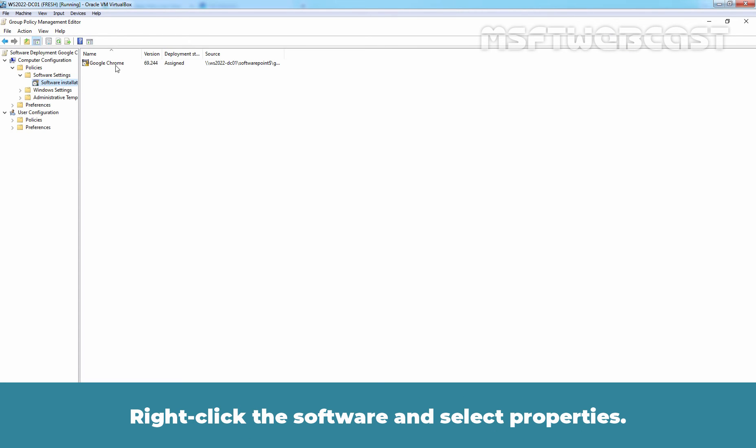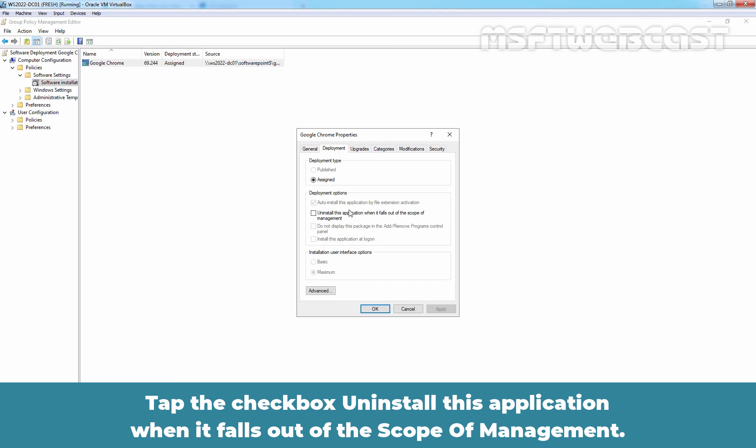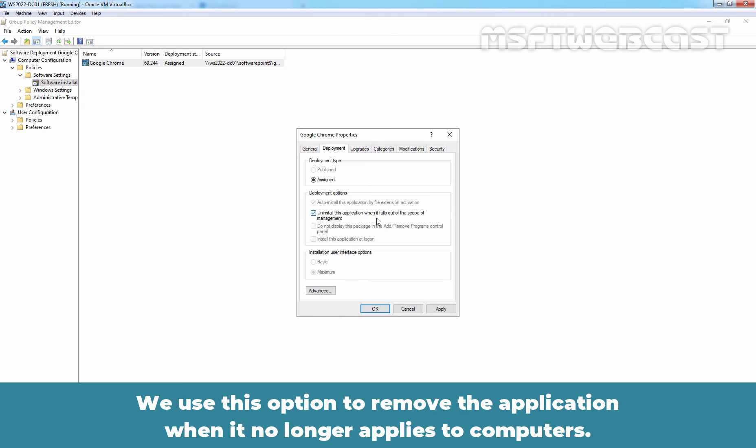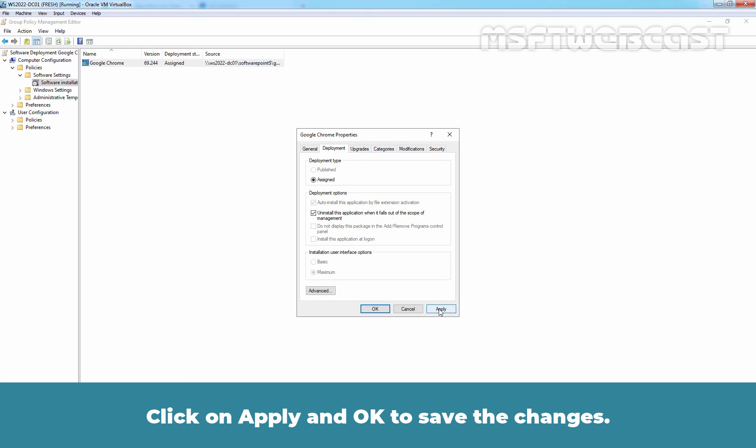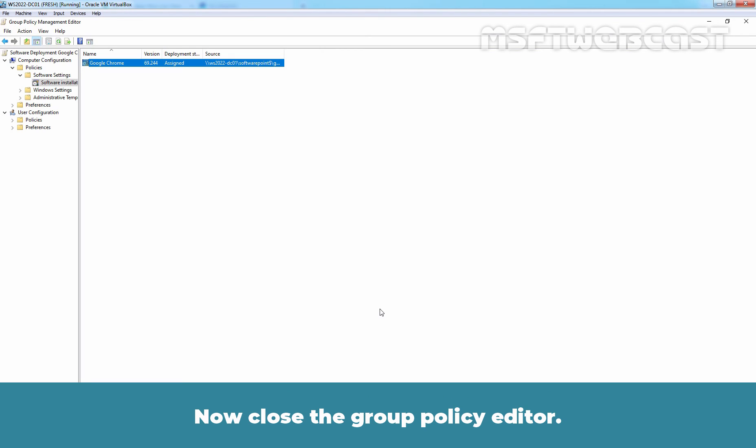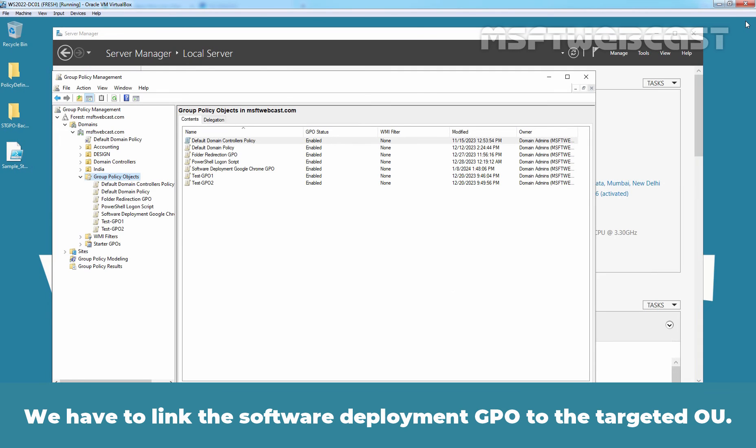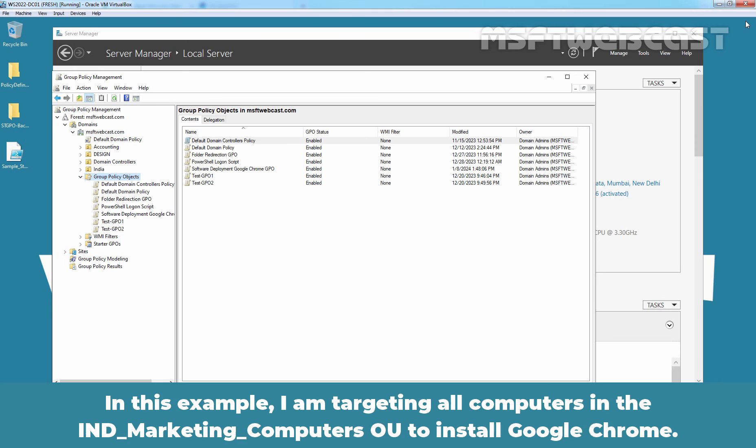Right-click this software and select properties. Go to Deployment tab. Check the checkbox Uninstall this application when it falls out of the scope of management. We use this option to remove the application when it no longer applies to the computers. Click on Apply and OK to save the changes. That completes the GPO configuration for Google Chrome Software Deployment. Now close the Group Policy Editor. We have to link the Software Deployment GPO to the targeted OU. In this example, I am targeting all computers in the India Marketing Computers OU to install Google Chrome.